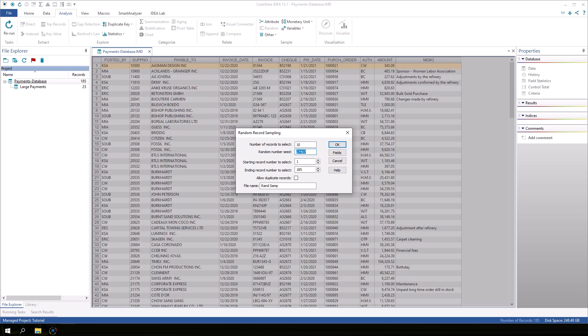Accept the default values in the starting record number to select and the ending record number to select fields, and leave the Allow Duplicate Records checkbox empty. These options allow you to customize the range for the sample or allow the same record to be chosen multiple times in the sample.